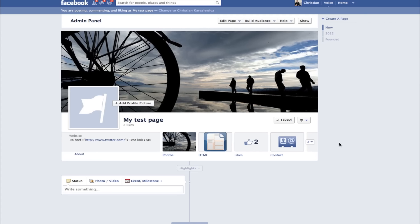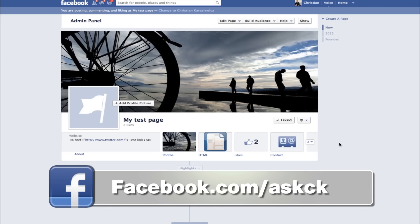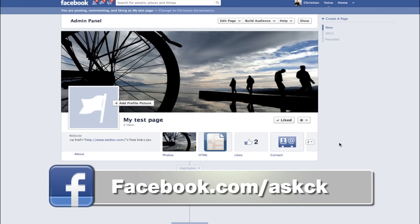So there you have it. That is how to add a timeline cover photo. If you have any questions, feel free to reach out to me. As always, thanks for watching.